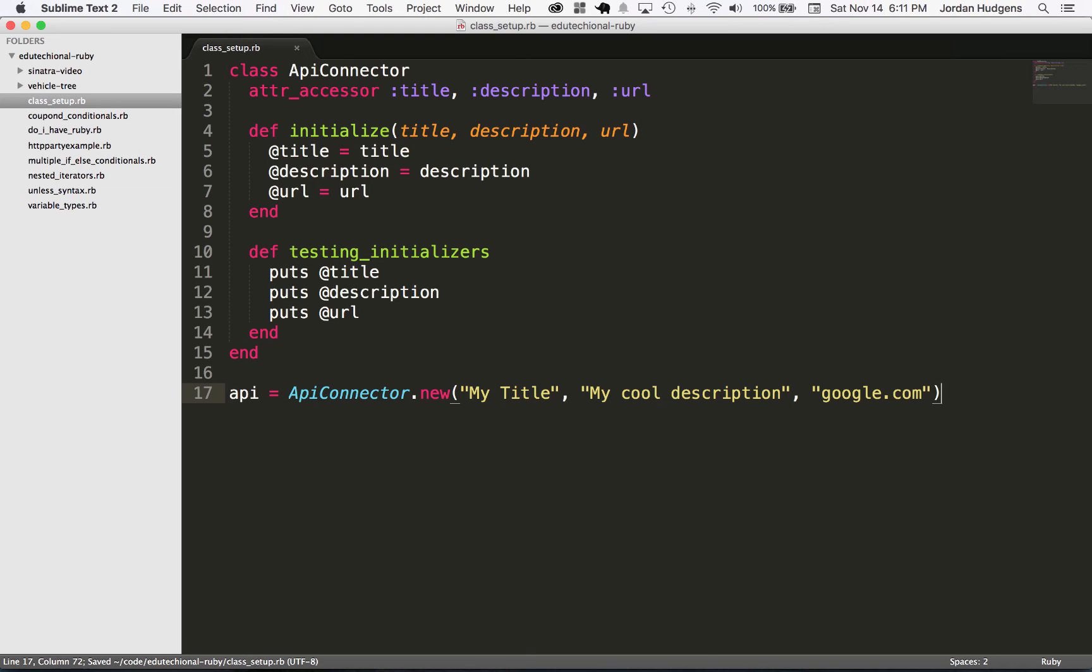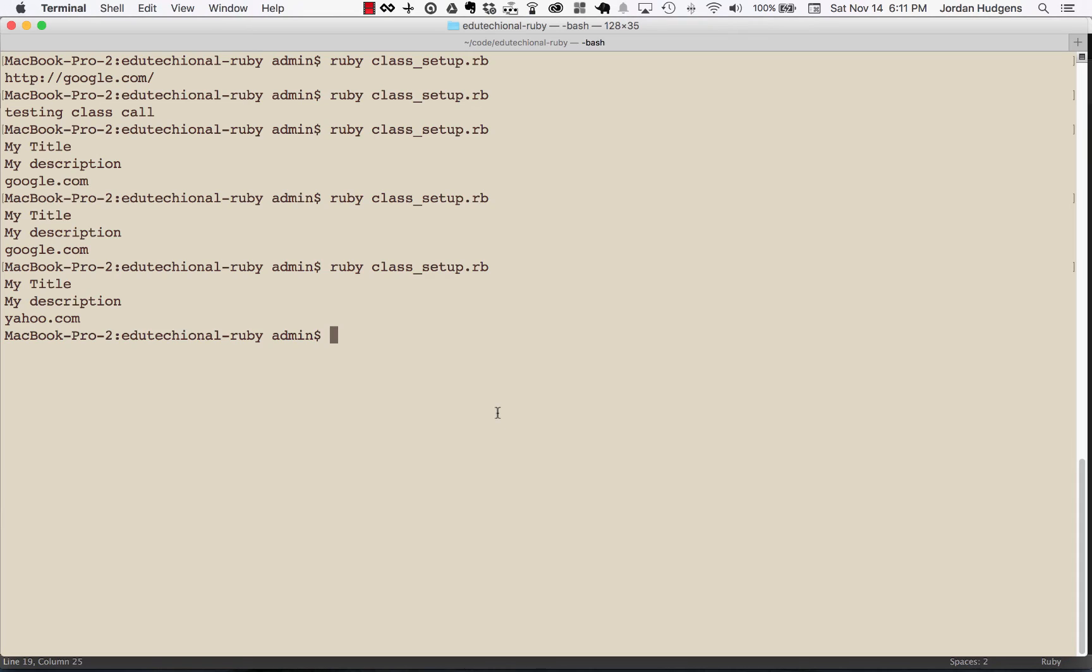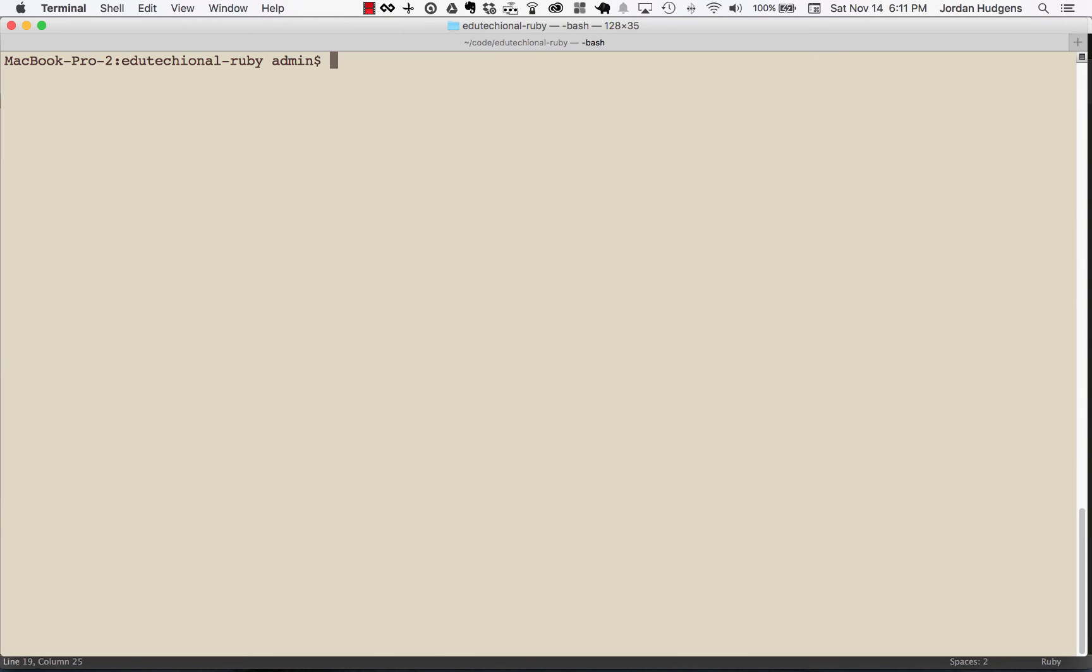That is everything we need to give the initialize method. Now let's run our test method. So I'm going to say api.testing_initializers, and this should print out all of these values. Let's come back over here, clear it out, say ruby class_setup, and there you go. It prints out My Title, My cool description, and google.com just like we wanted.